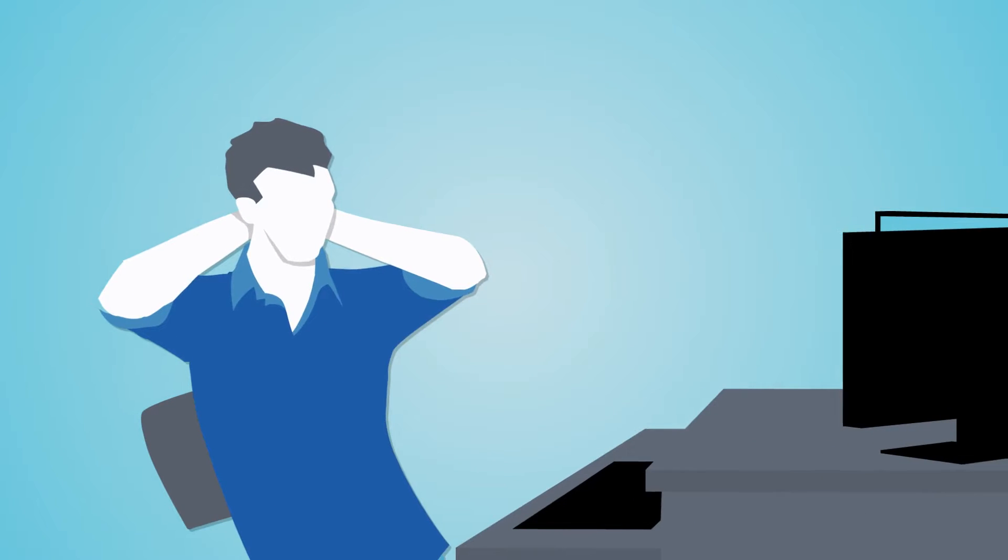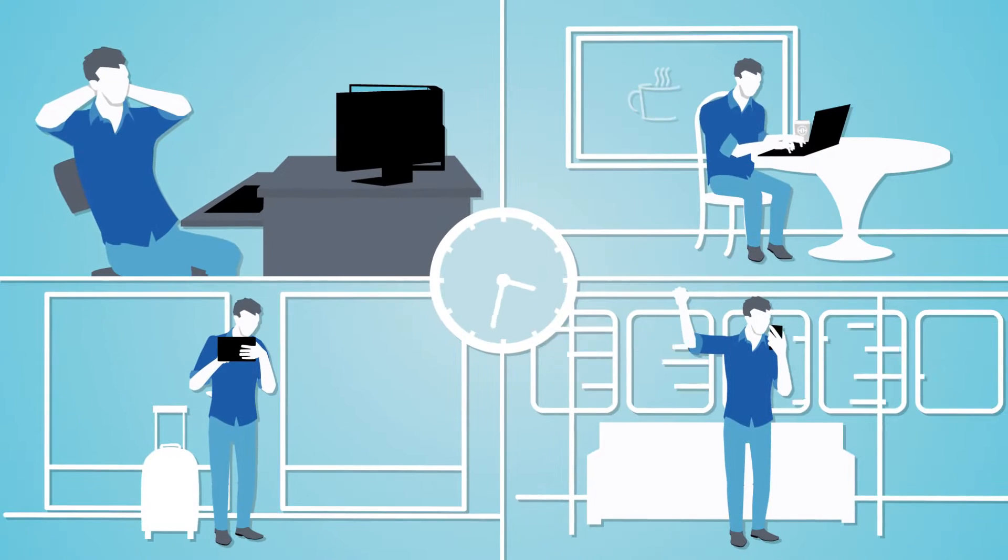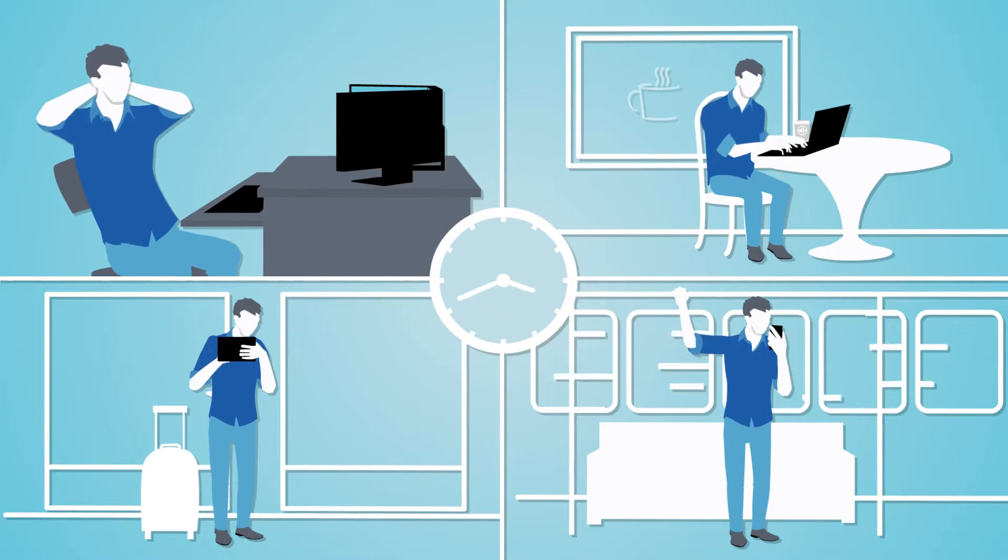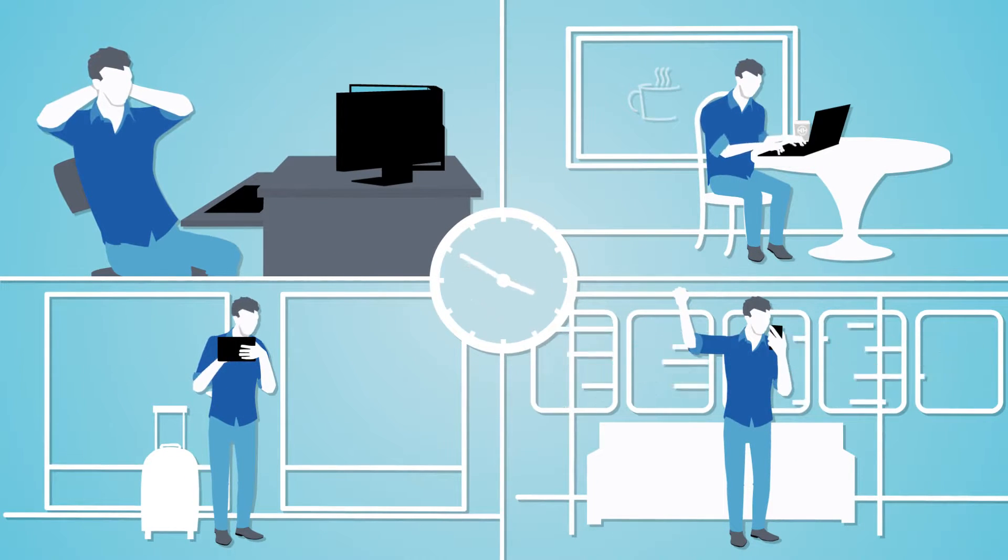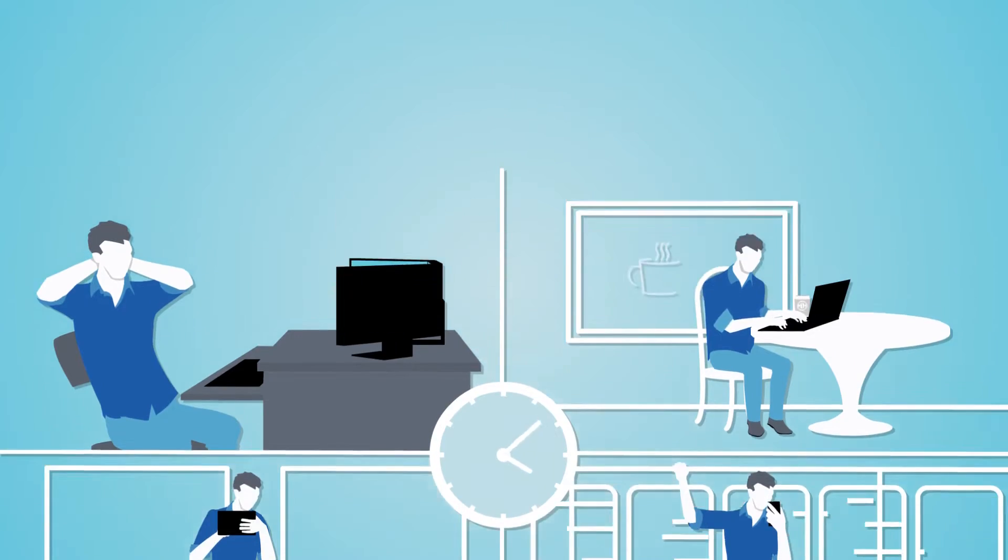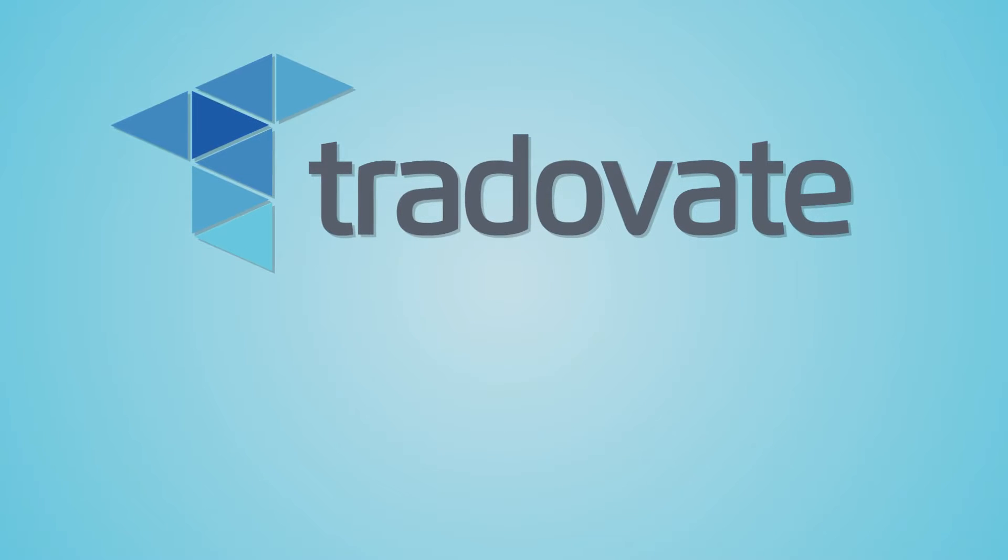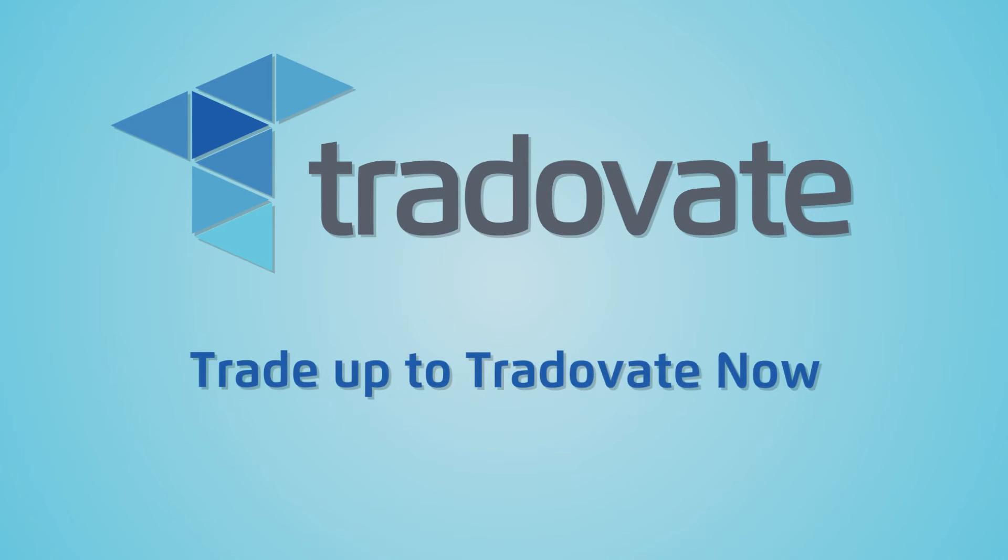Tradovate makes it easy to trade exactly how you want, when you want. Sign up for a free two-week demo and try us out for yourself. This is futures trading innovated. Trade up to Tradovate now.